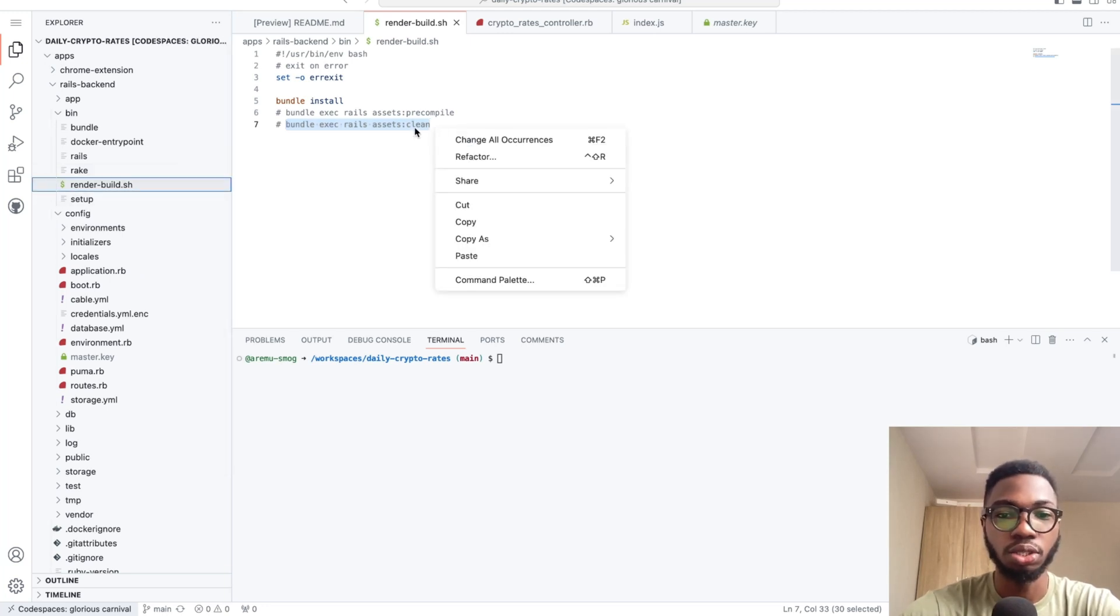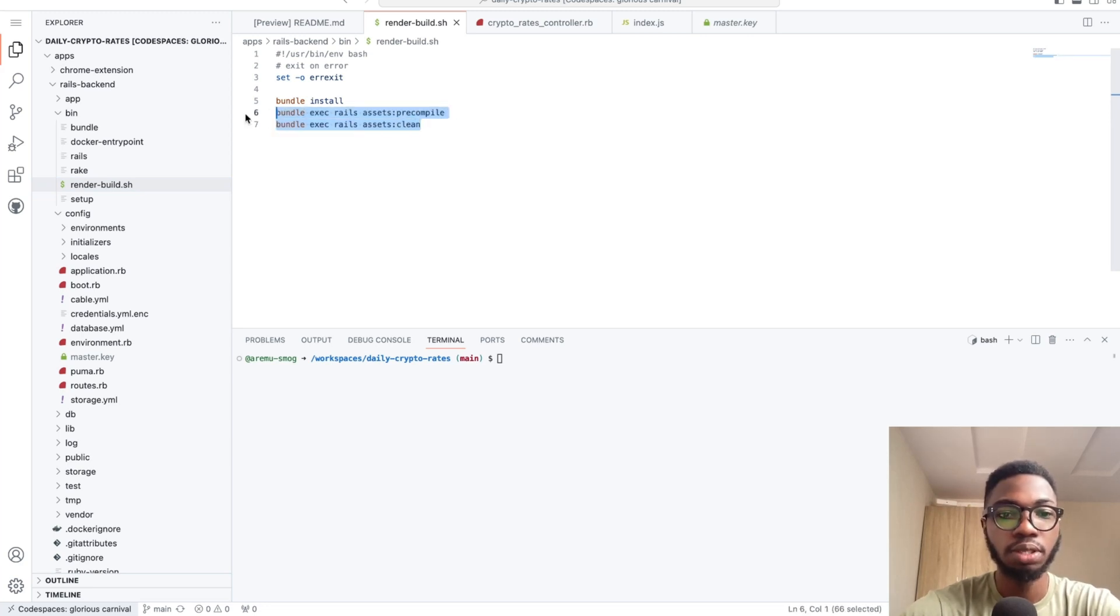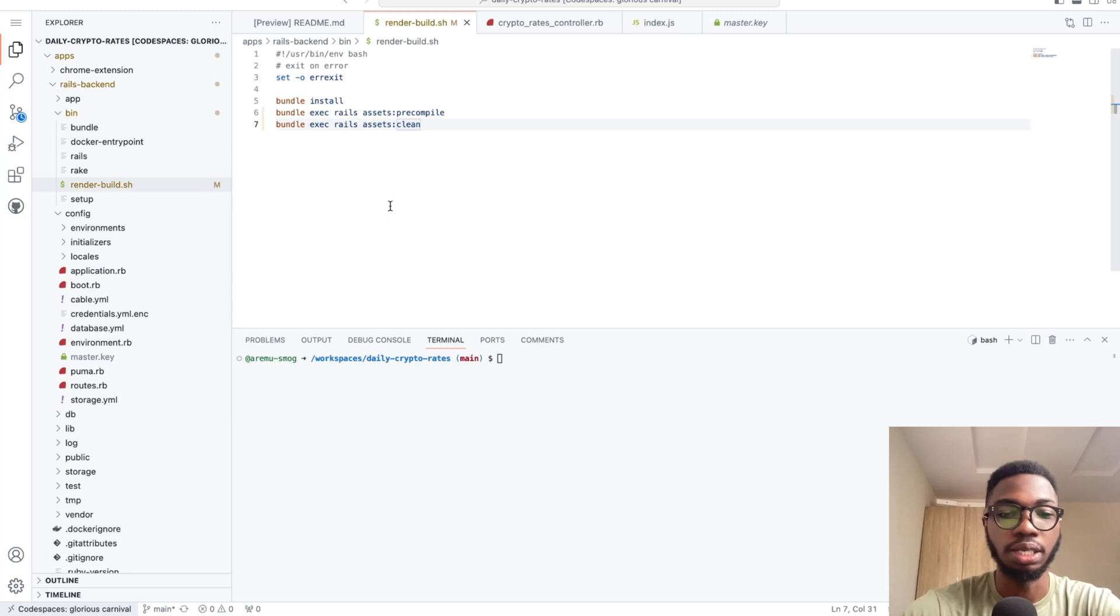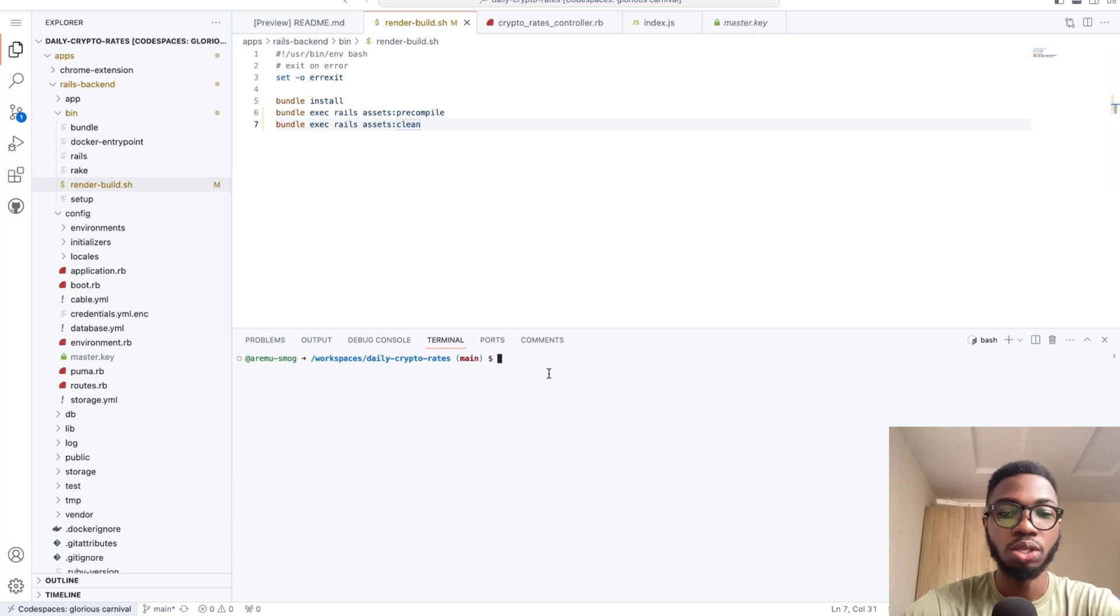Another alternative is to simply put all of these into a render build.sh and just comment out all of these guys and just put all the commands in there.